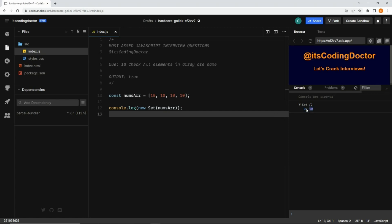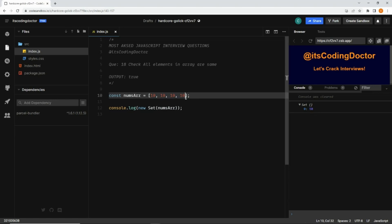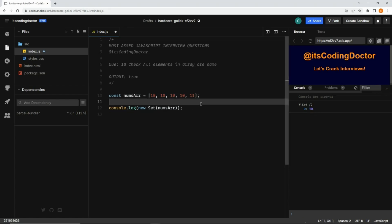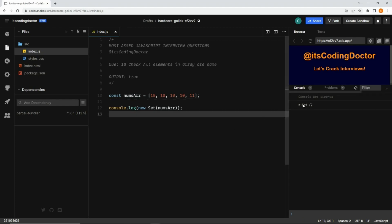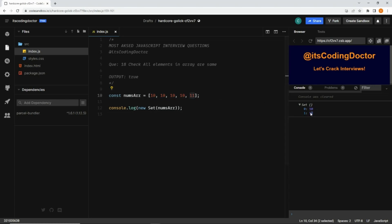Because this is a Set, inside that there is a single element at the 0th index which is 10, because all the values are the same. It has removed the duplicates and returned only a single value. Let me put 11 here — now if you open the Set you will see two different values: one 10 (the unique value from the original four values) and 11 as another unique value, so we get two values.